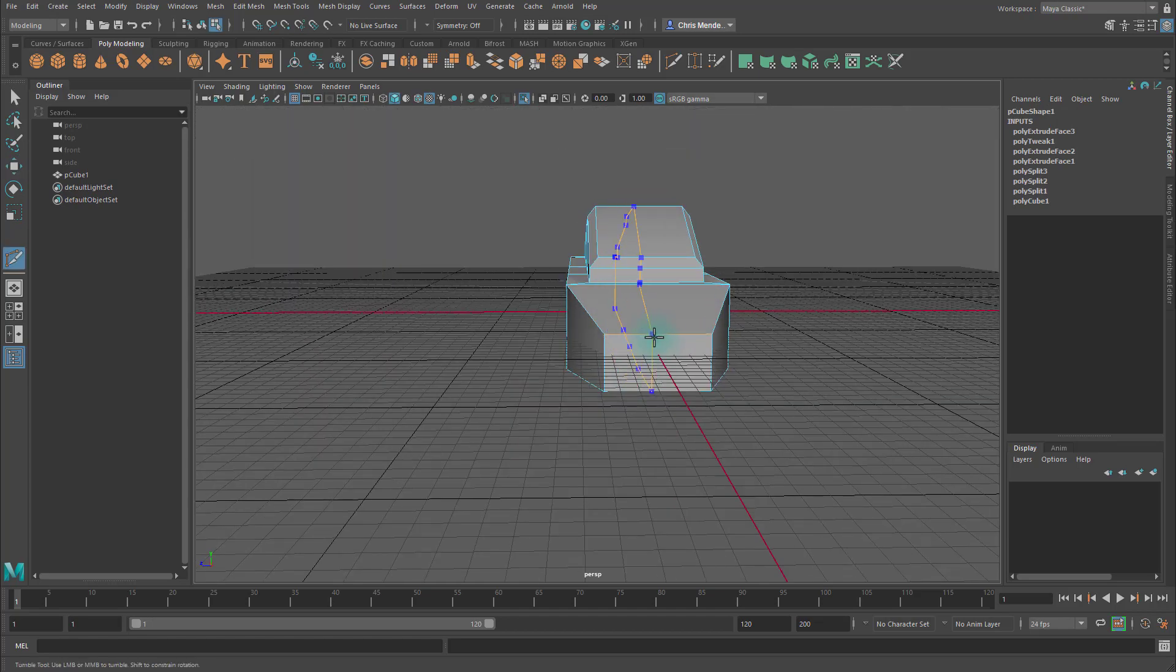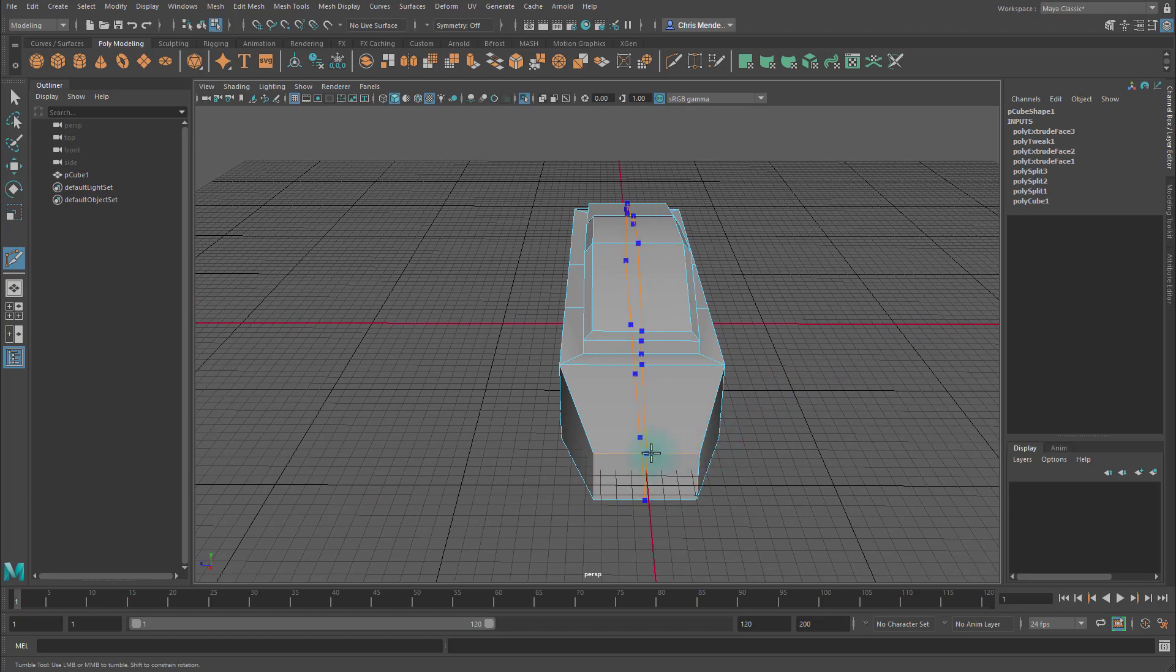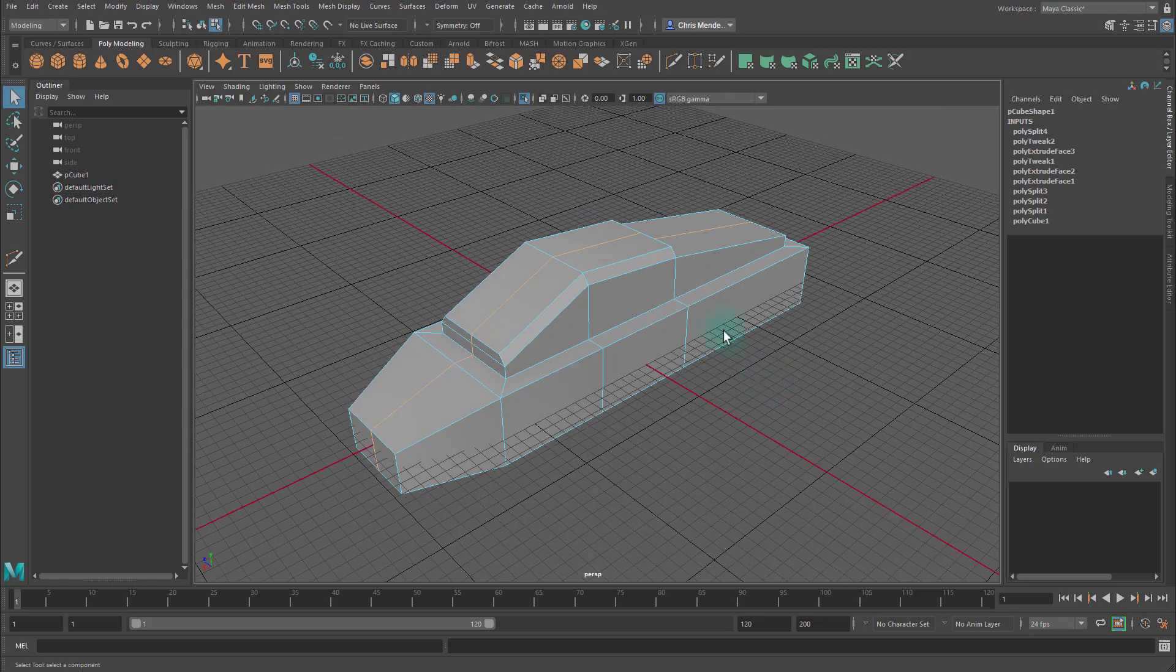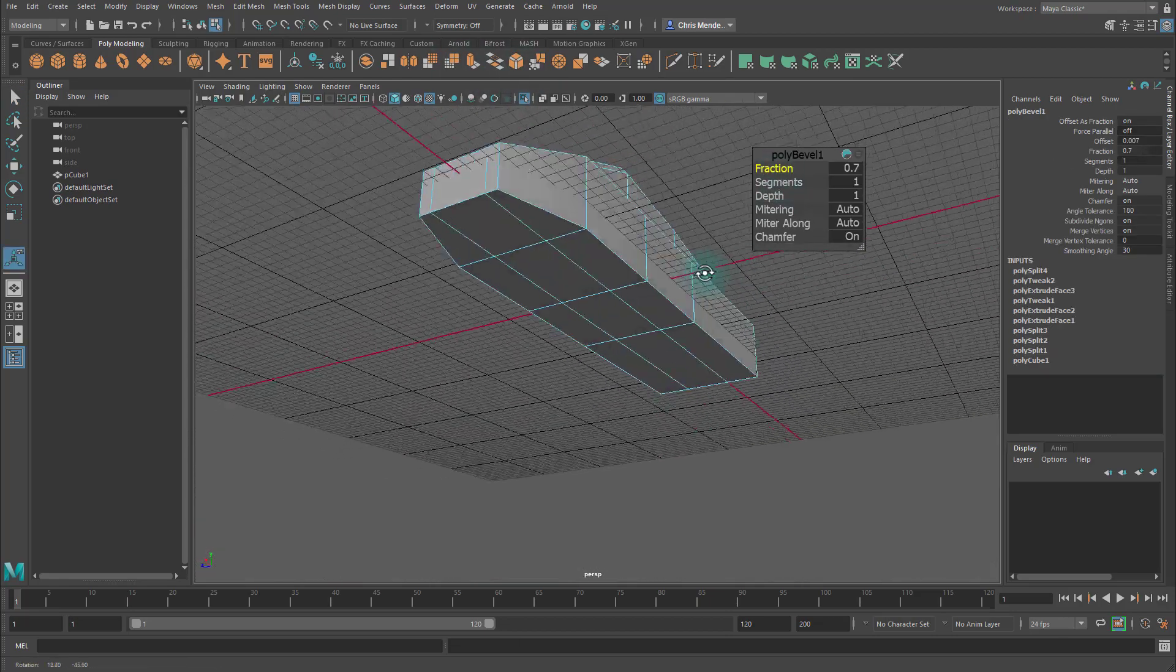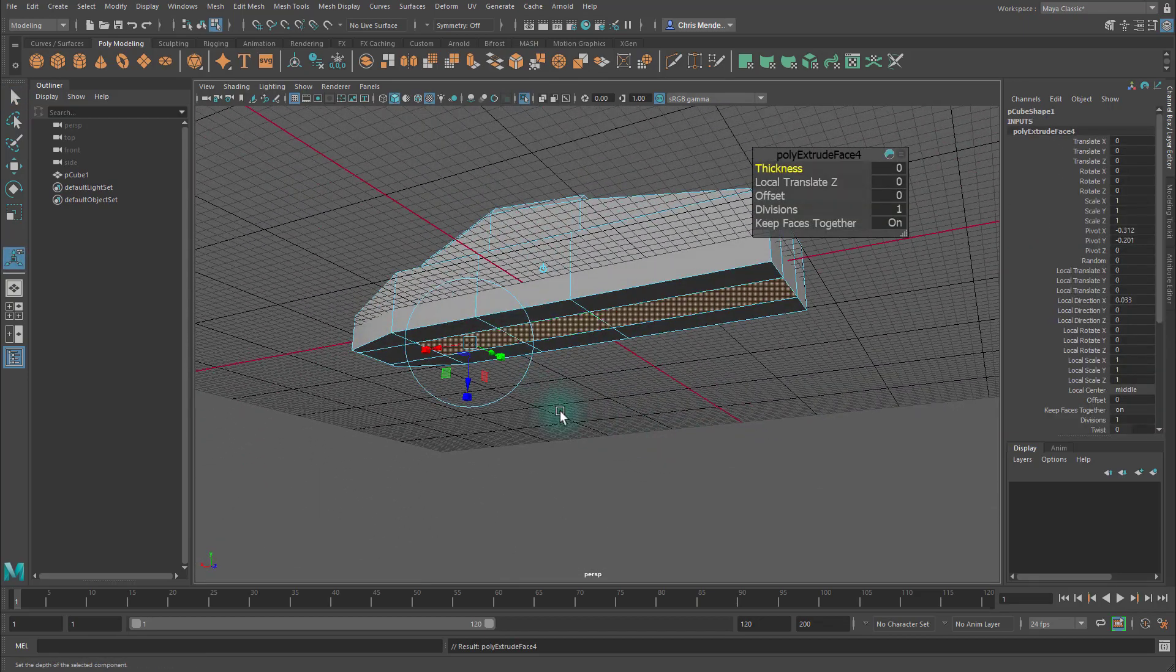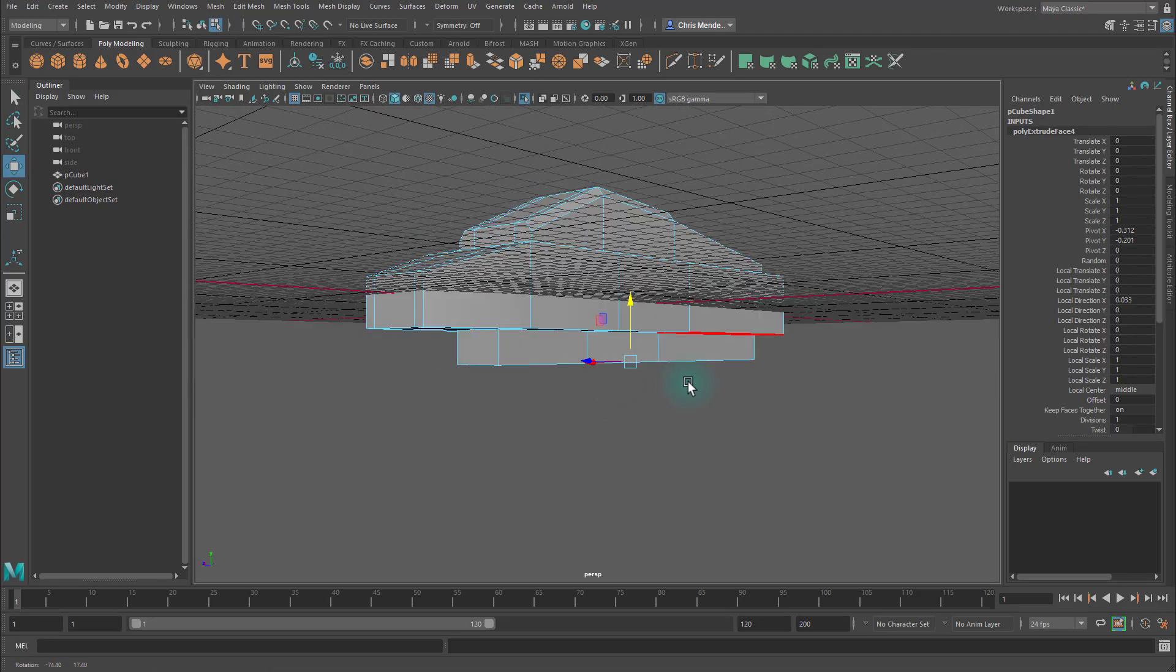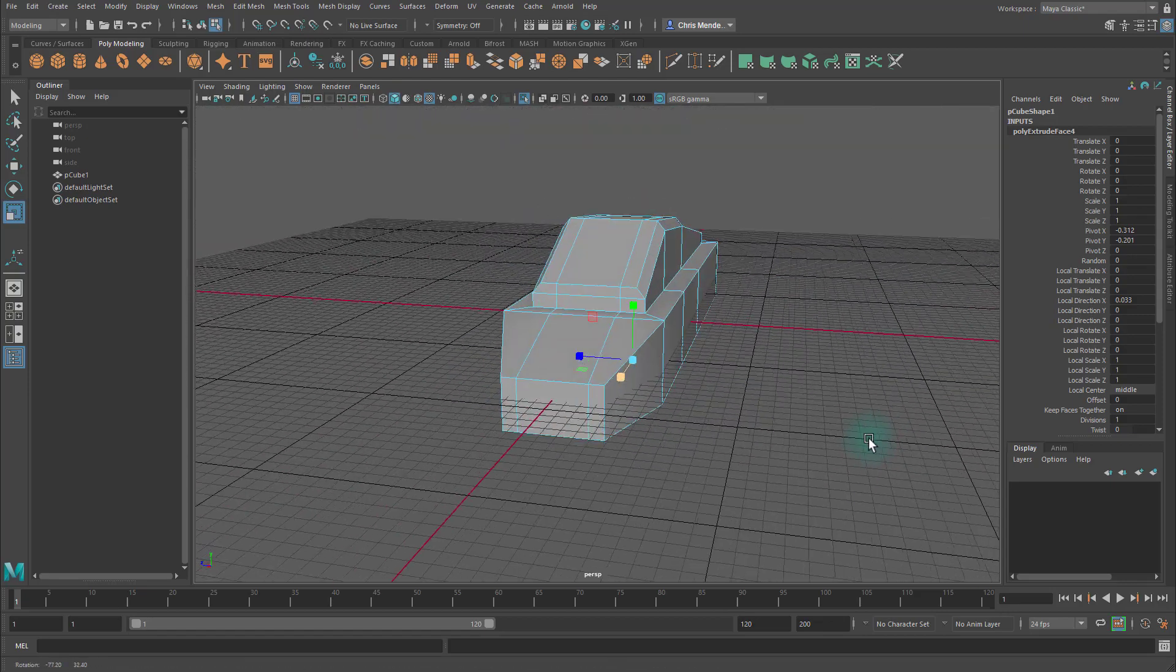Let's drop an edge loop in the middle by going to the Multicut tool, hold Control, and middle mouse clicking. Then double-click on this edge loop, and I'm going to bevel it to split the edge and increase the fraction. Then I'll go to Face Mode and select these faces, extrude them, hit W, and then move those faces down a bit. And then I'll scale it in like this and in like that.